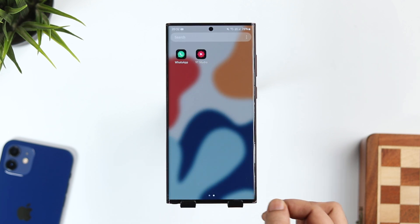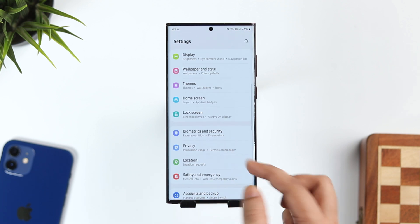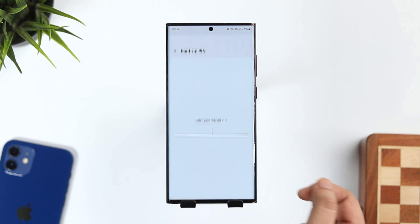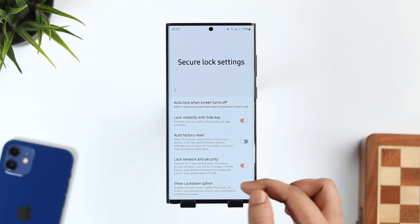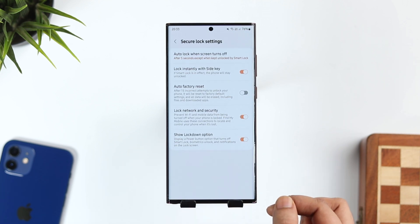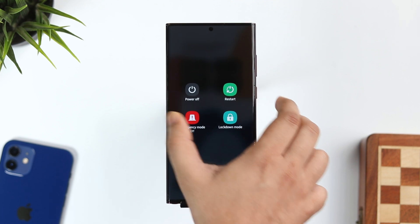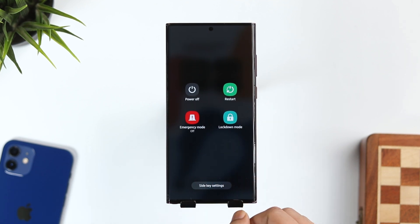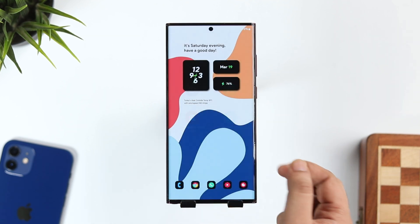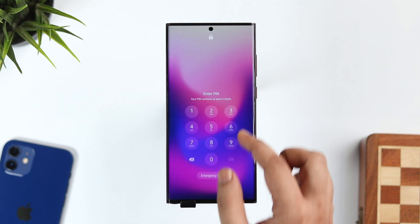To enable this, go to your phone's settings and then go inside Lock Screen. You will find something called Secure Lock Settings. Select that and turn on the setting called Show Lockdown Option. Once done, whenever you press the power button, you will get one additional option called Lockdown Mode. It's like a safety measure that you can activate when you are away from your phone.